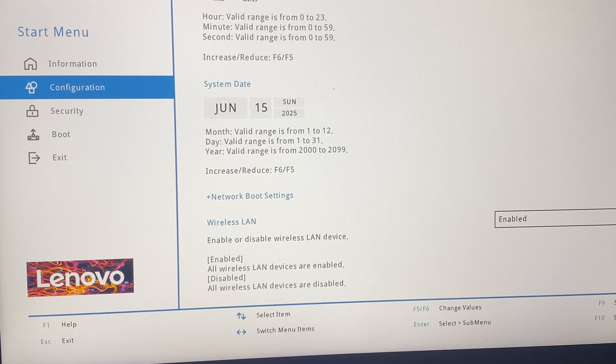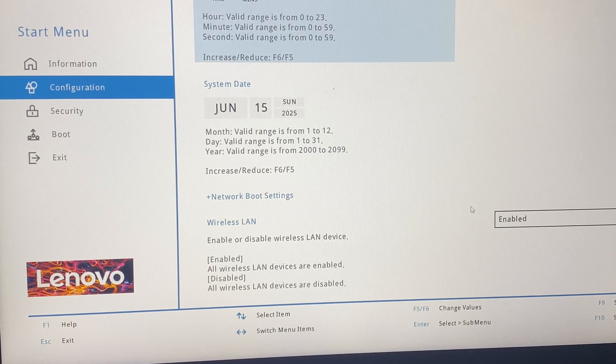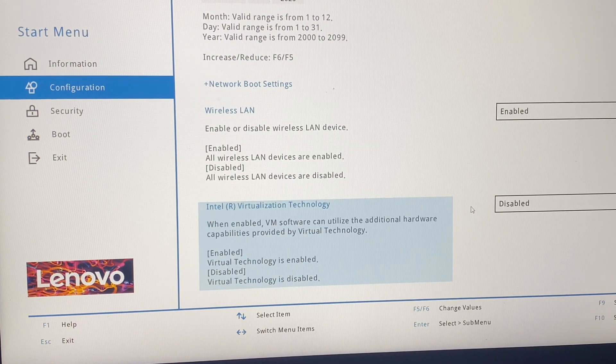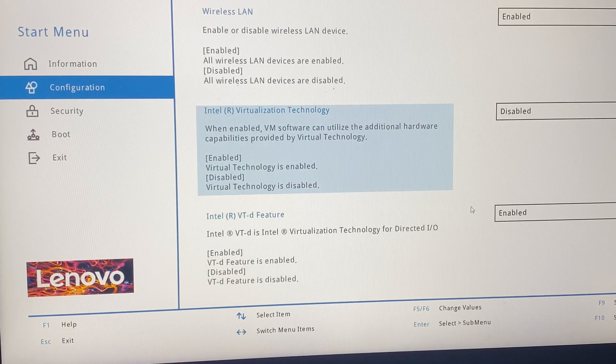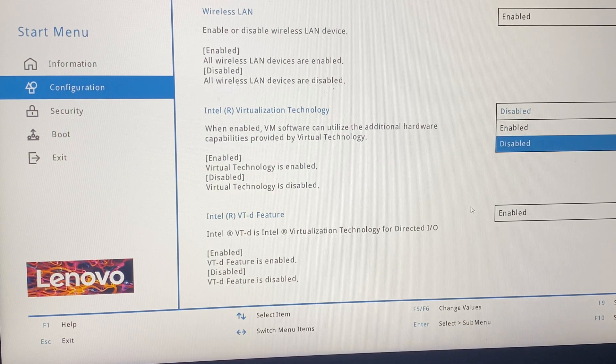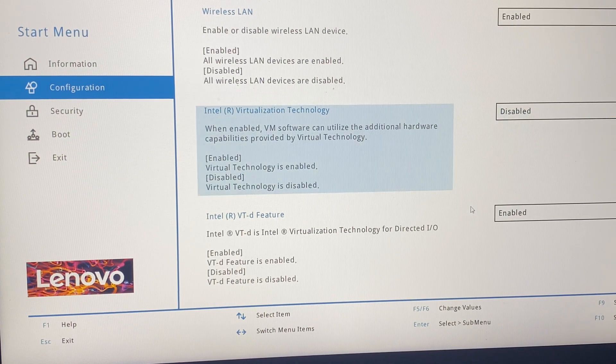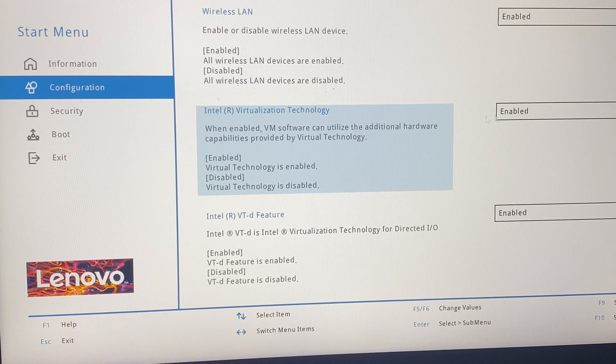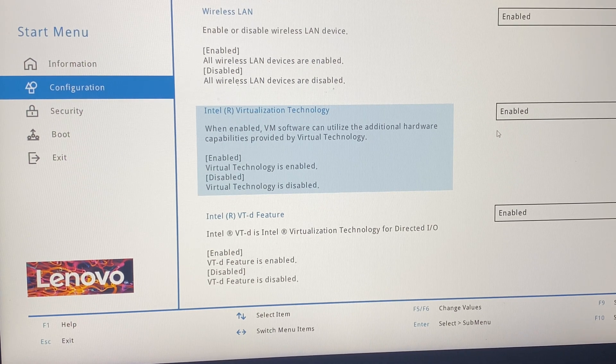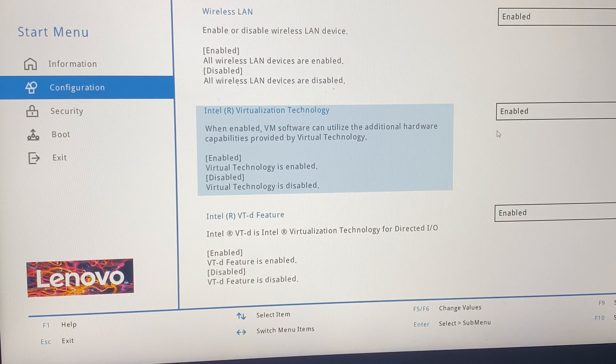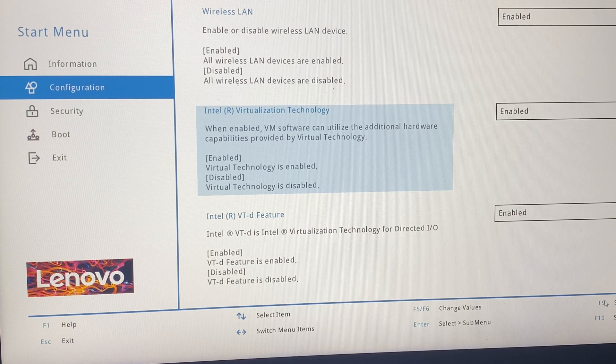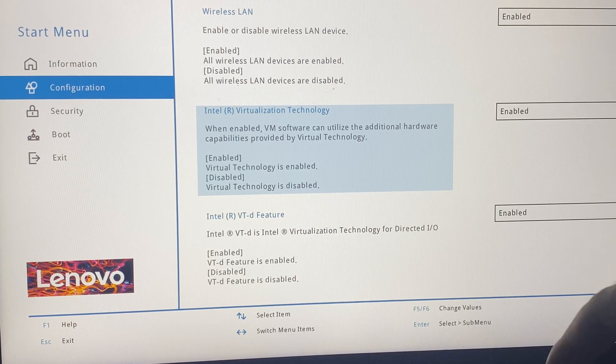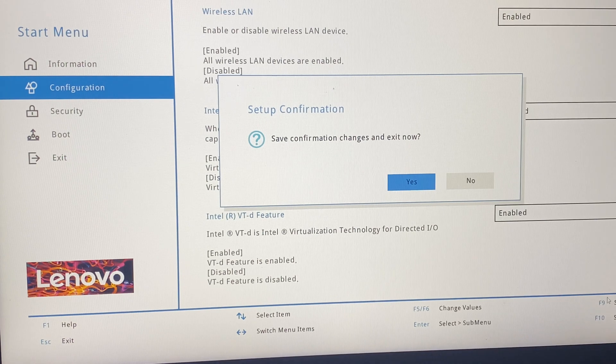I need to enable this virtualization. Previously it was disabled, so I need to enable it. Once this is enabled, all I need to do is click F10. F10 means save and exit. So I will click F10.